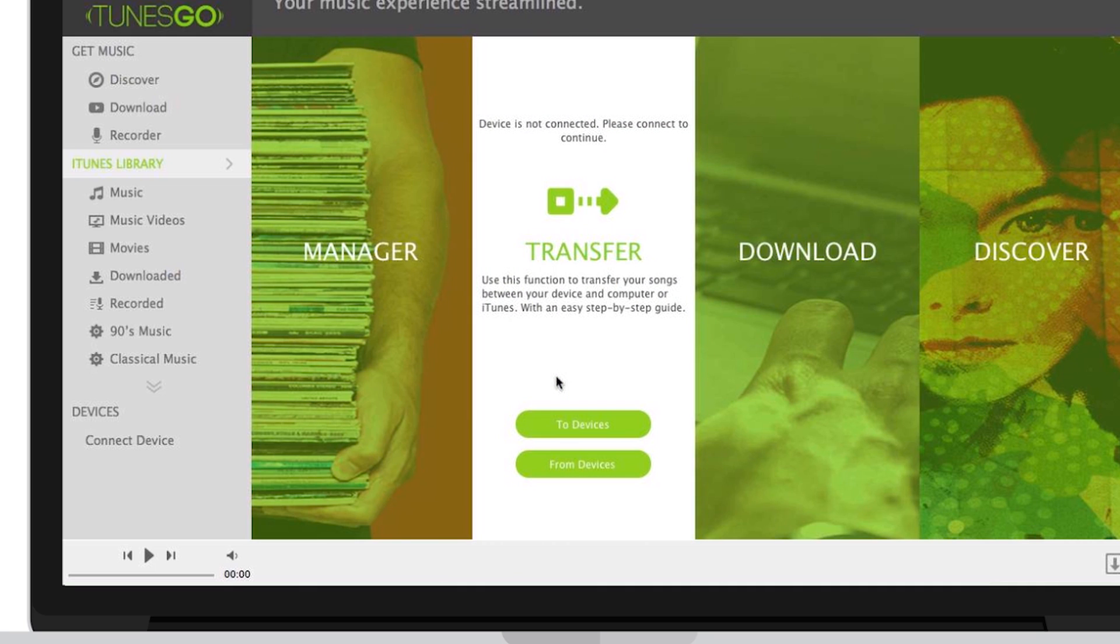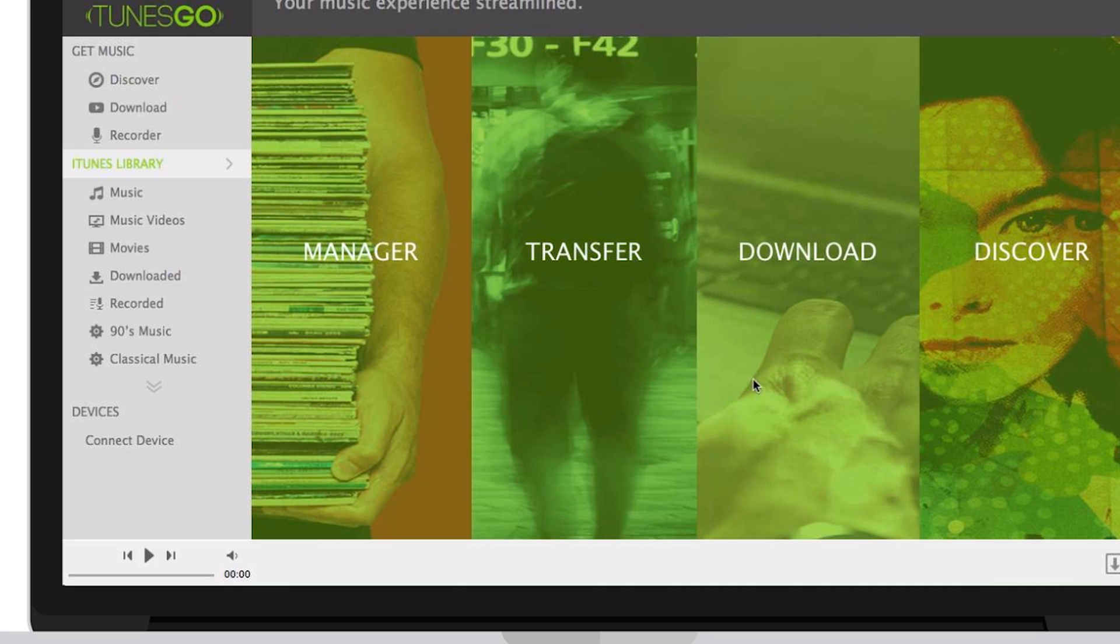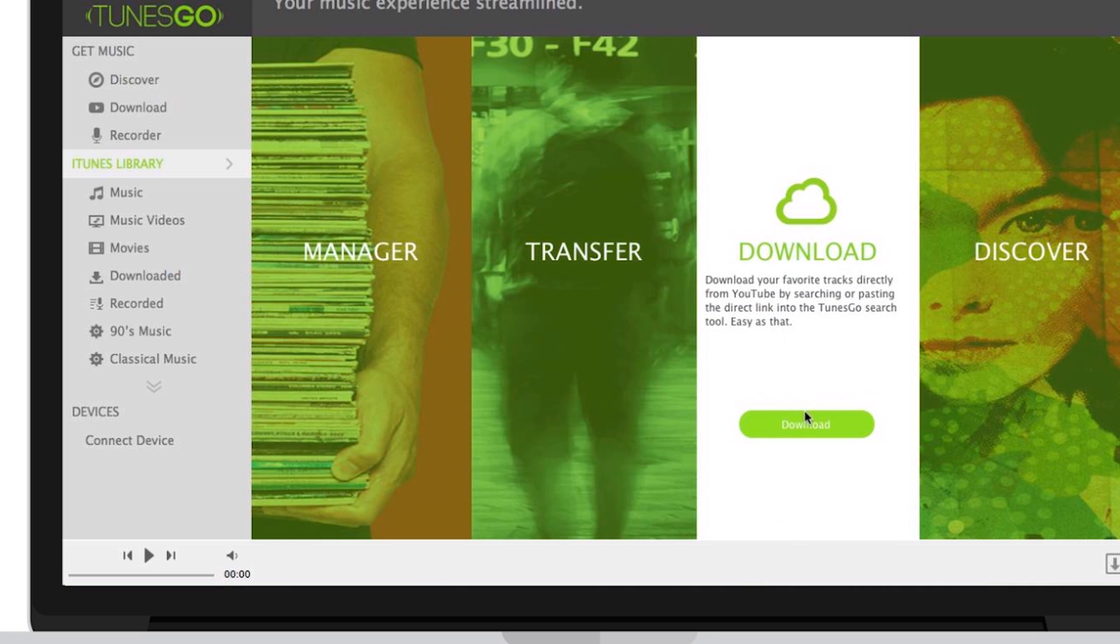Transfer allows you to transfer your songs between your device and computer, or iTunes, with an easy step-by-step guide. You can easily transfer music to your device, or easily transfer your music from your device to your computer. Download your favorite tracks directly from YouTube by searching or pasting the direct link into Toons Go's search tool.